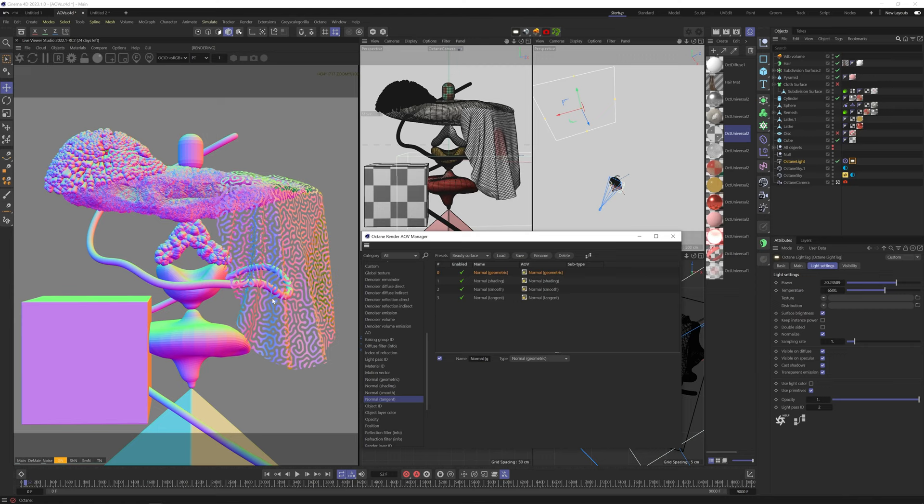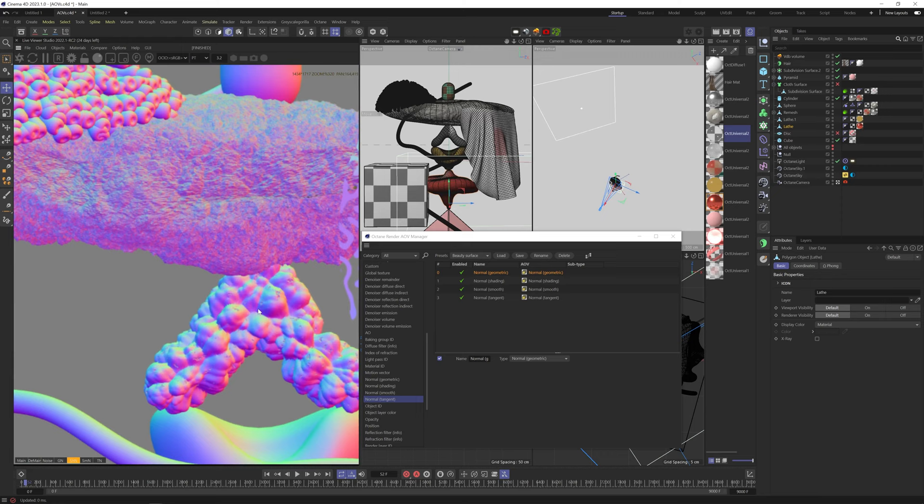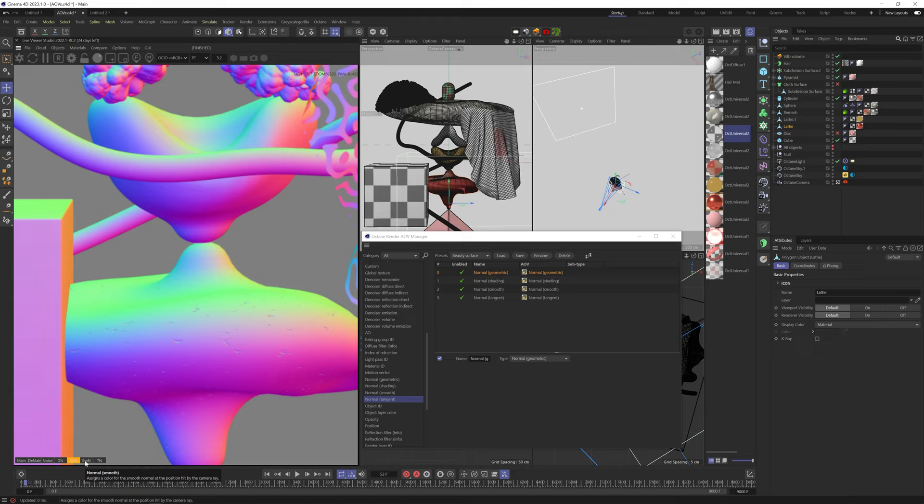Normal shading is doing the same thing except it's taking into account micro imperfections from the bump in normal channels in the material. Look at all this detail we have here from the bump map that we don't have in the normal geometric AOV. Also, this includes phong smoothing. I use this AOV all the time as it allows certain control in the 3D space in post compositing.